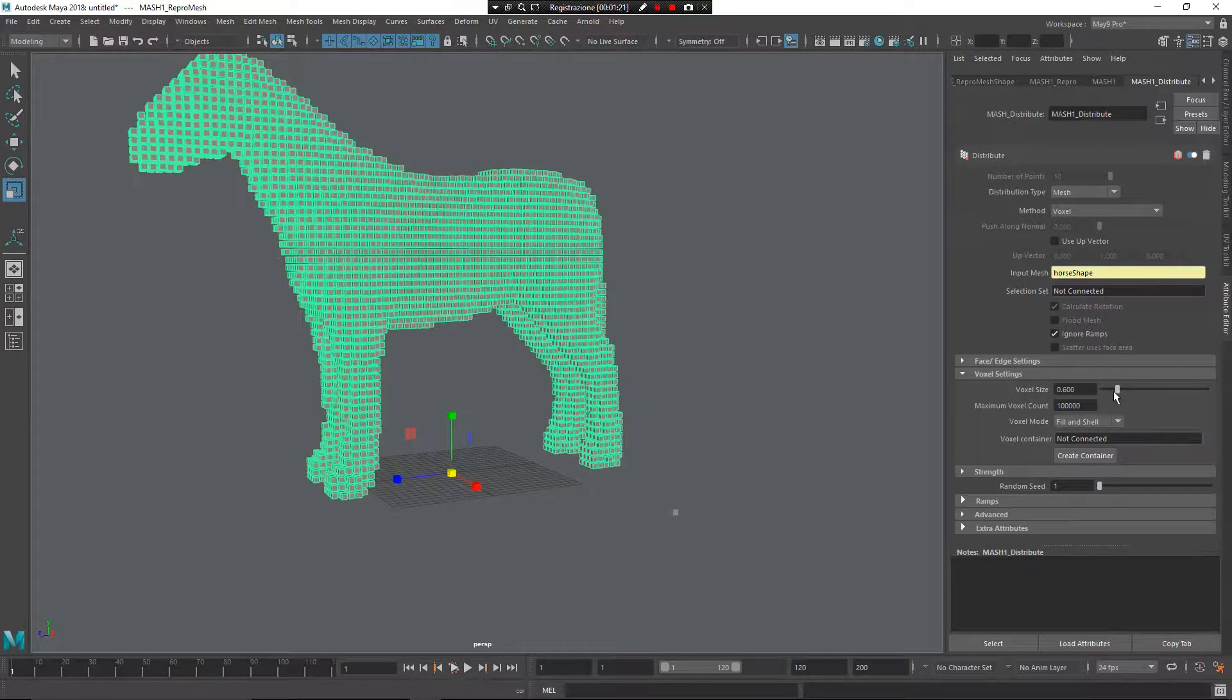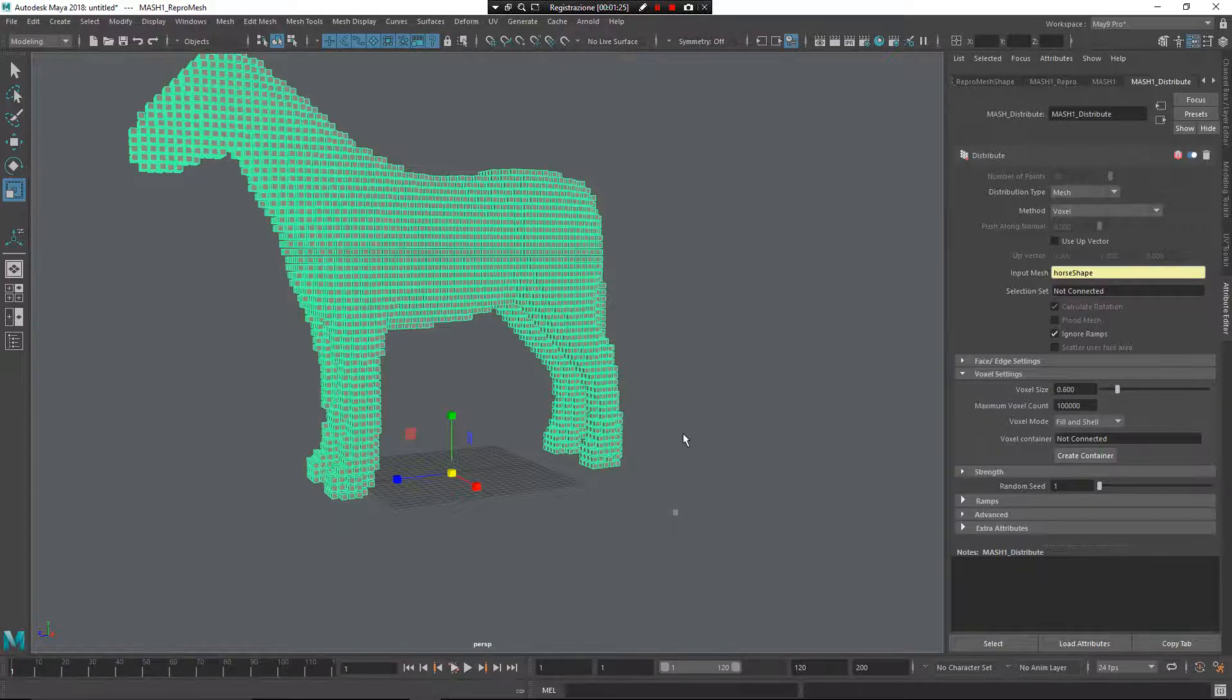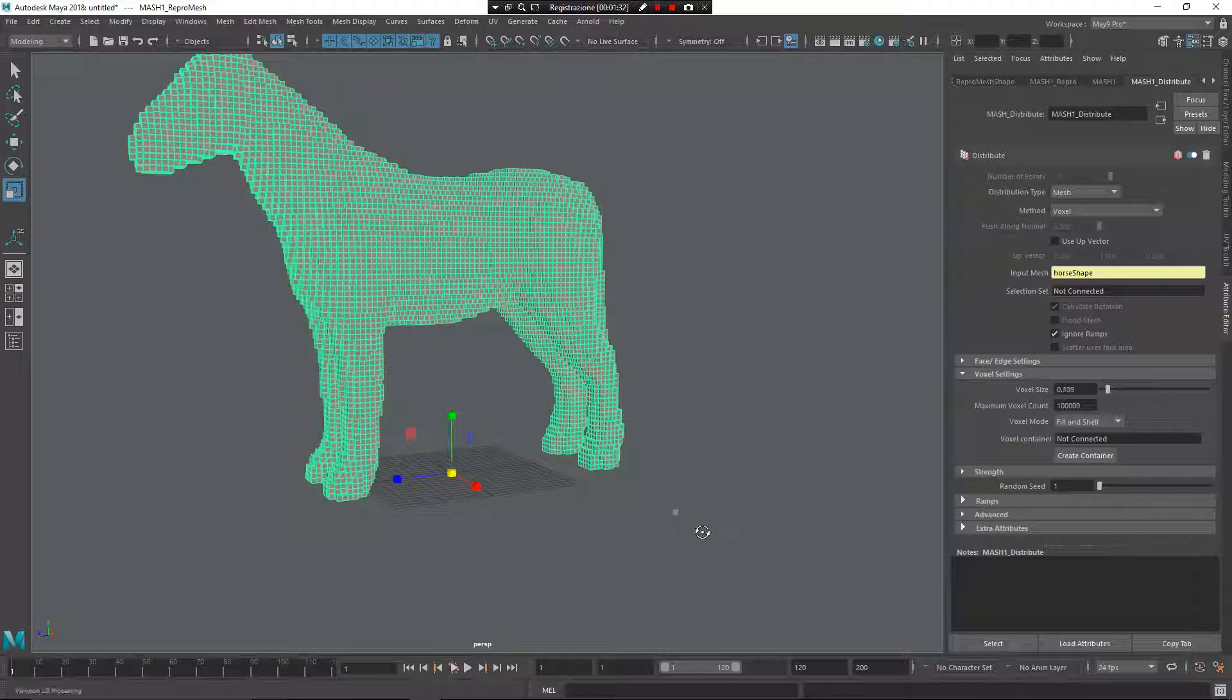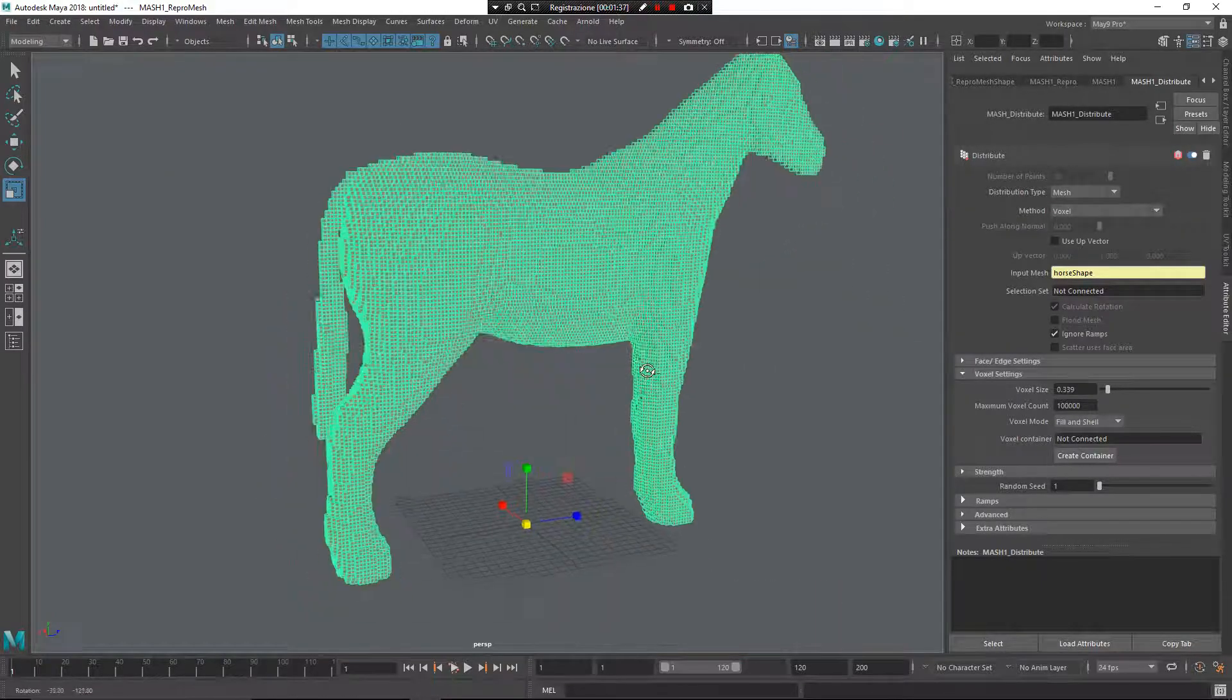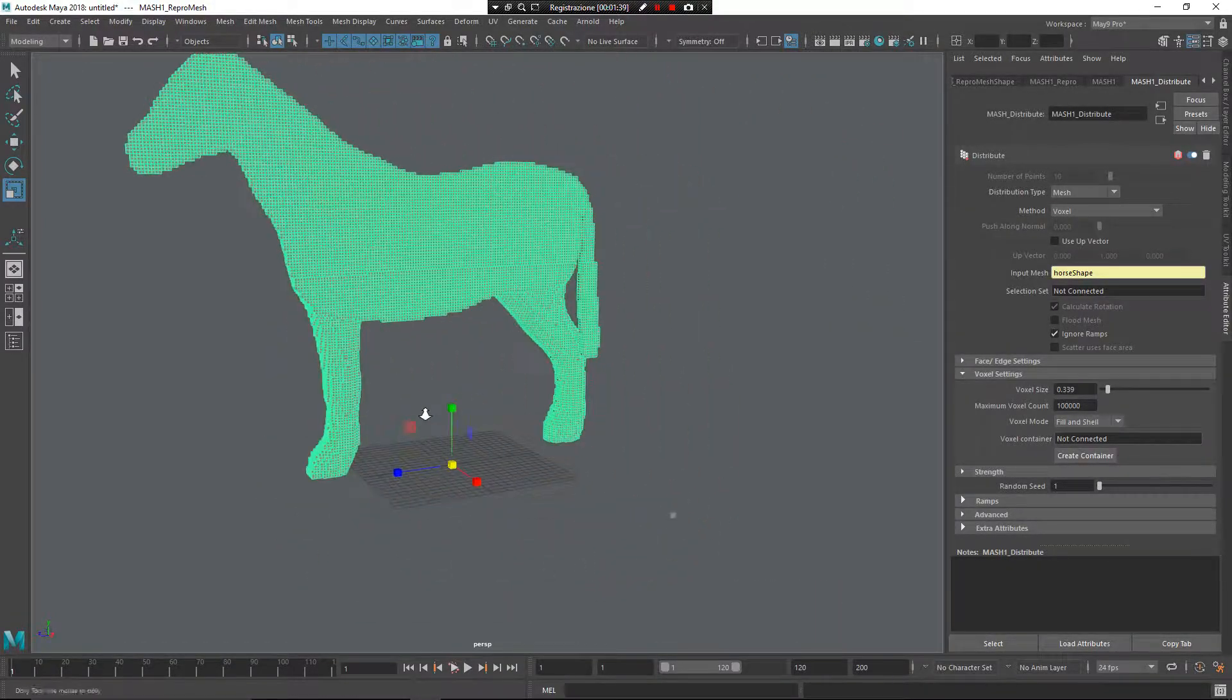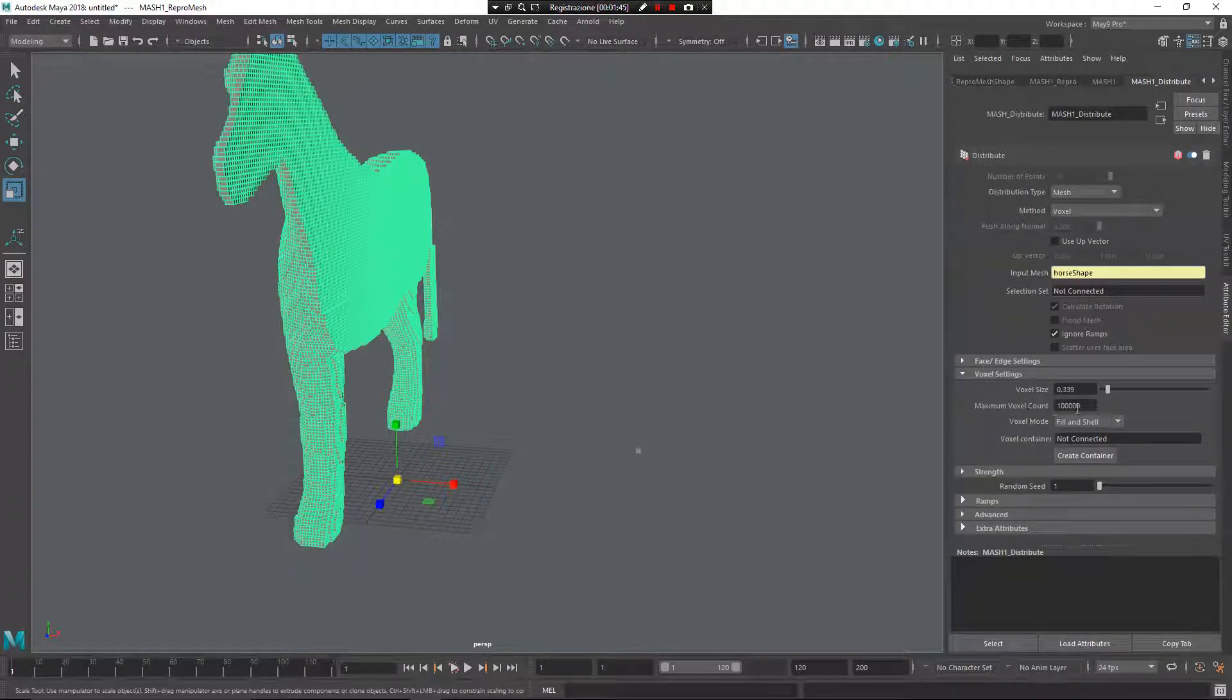If you want to have more dense results, you need to make the cube smaller. If you want to have a small number of cubes and low resolution, make it larger. Now the problem is I have too much resolution. The maximum voxel count isn't enough, so I need to increase this one.